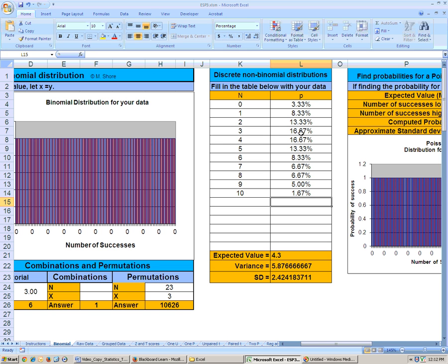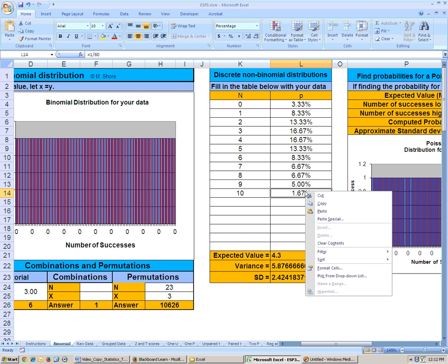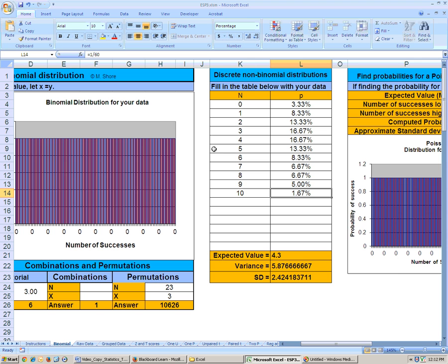So I paused the video, and I typed in those percentages. Like, for example, right here, I typed in equals, we can see it up here, equals 1 divided by 60. So I typed each of those in there, and then here's my mean, or my expected value is 4.3.